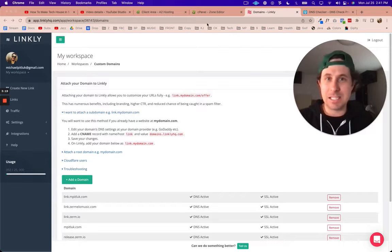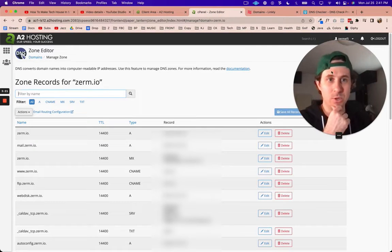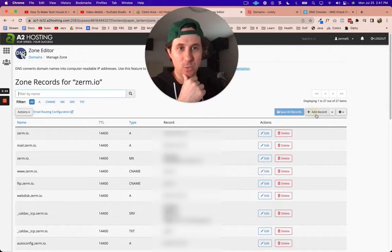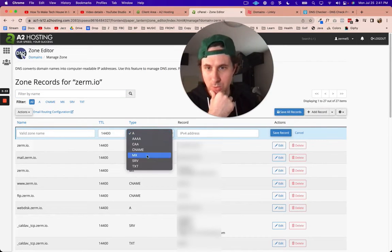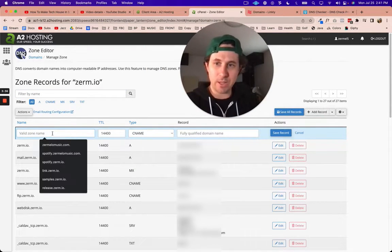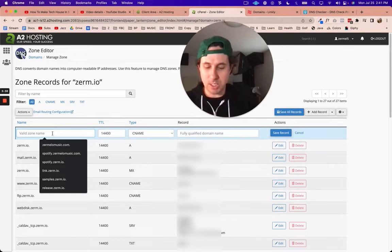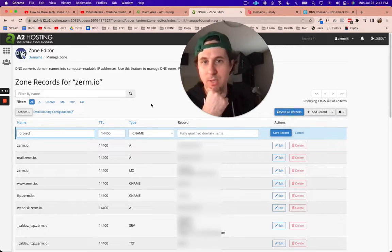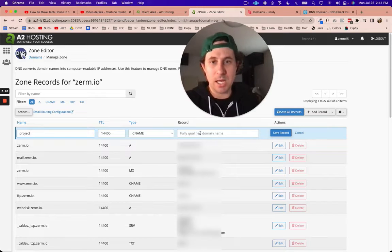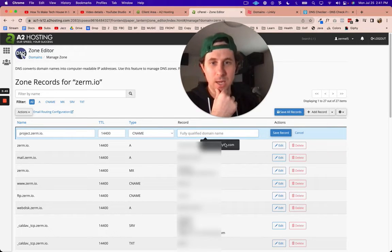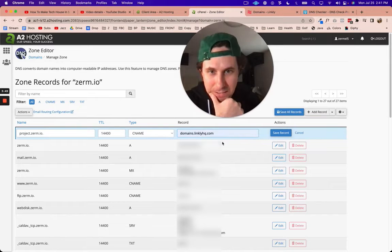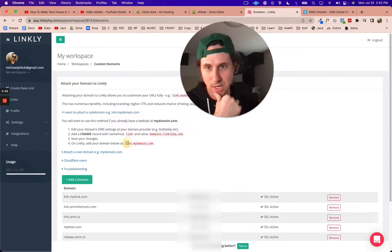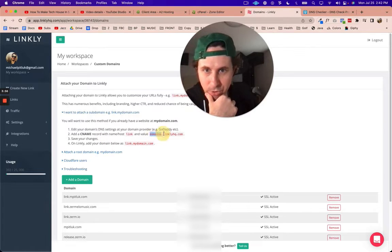Here in the zone editor, I'm just going to click add record. Now we're going to do a CNAME, and for the valid zone name I'm just going to type in project because that's what I want the subdomain to be. Then for the fully qualified domain name, I need to choose domains.linklyhq.com because that's what they say right here.